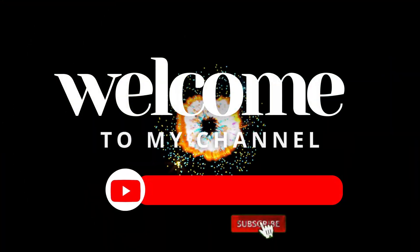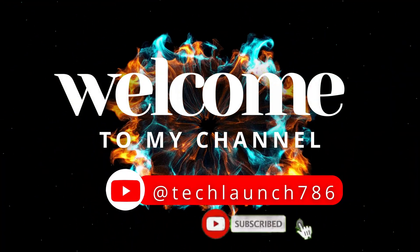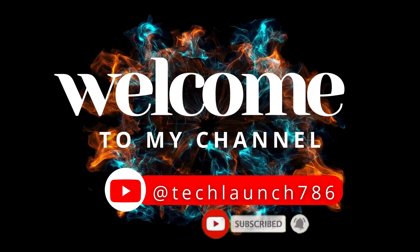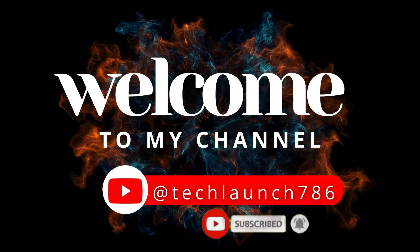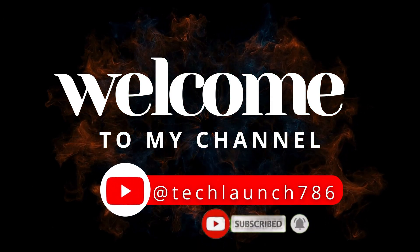Welcome to my channel Tech Launch. Subscribe to my channel and click on the bell icon for the new tech updates.